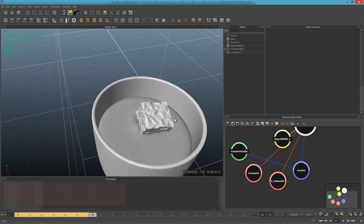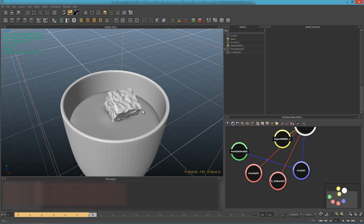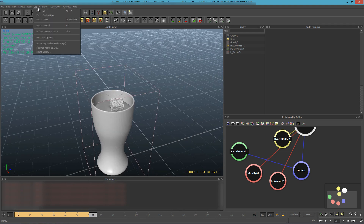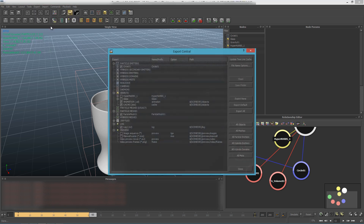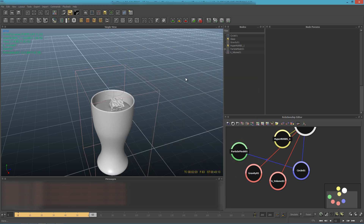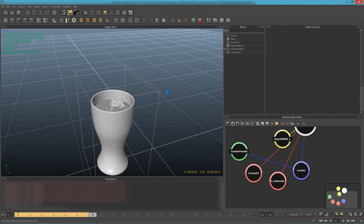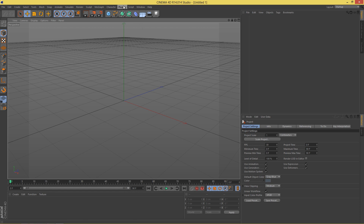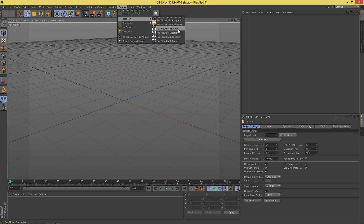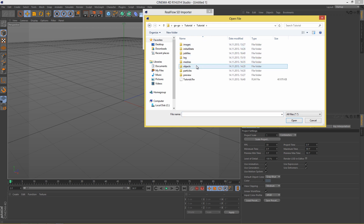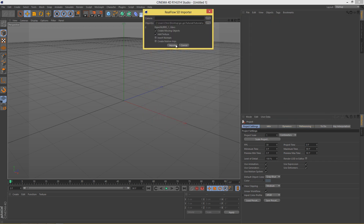Next we have to export everything back into Cinema 4D. Go to Export > Export Central, select Export All, and click Done. Save the RealFlow project, then move back to Cinema 4D. In Cinema 4D, go to Plugins > RealFlow > RealFlow SD Importer, navigate to the objects folder — it was in Tutorials > Objects > Animation SD — and click Open to import.